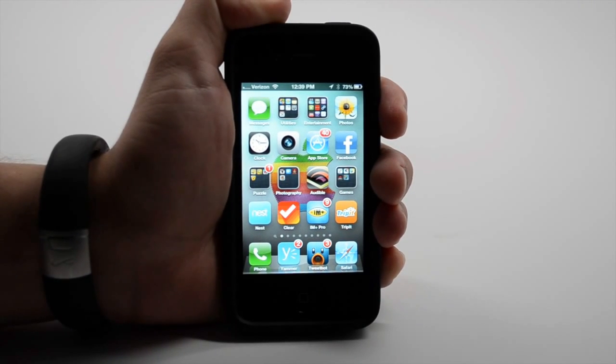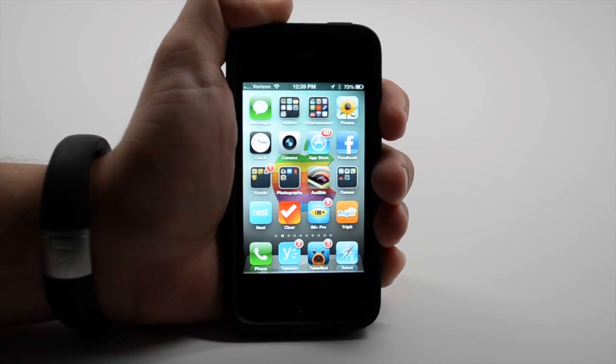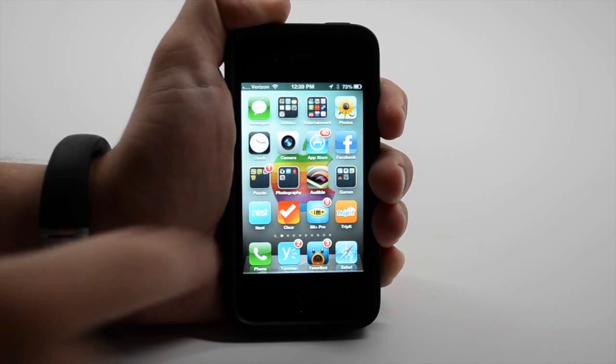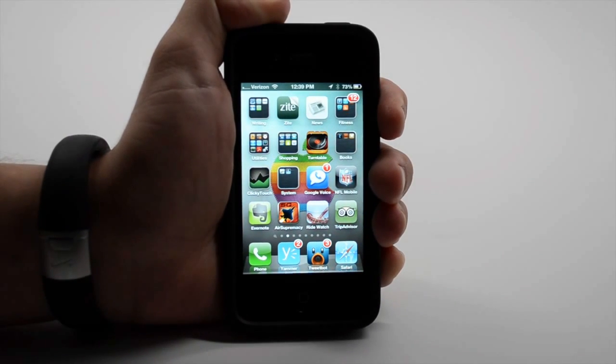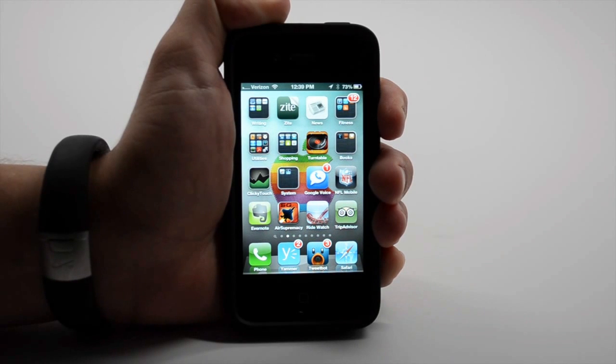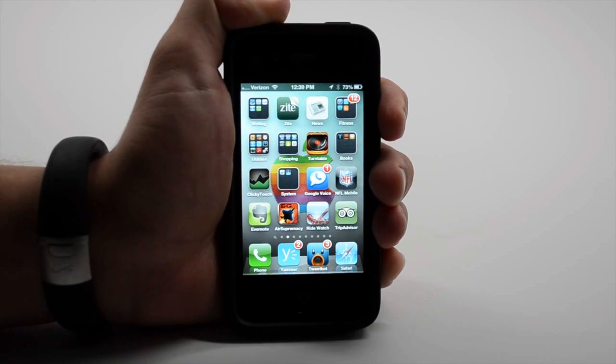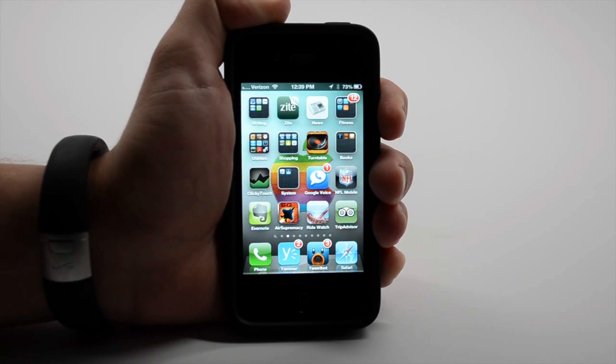When Apple holds the official iPhone 5 launch event, they'll announce probably some new features for iOS 6 and the exact iOS 6 release date where you'll be able to download it to your current iPhone, iPad, and iPod Touch.